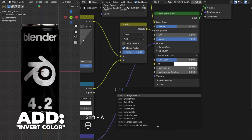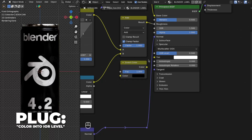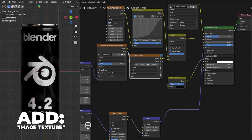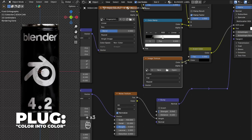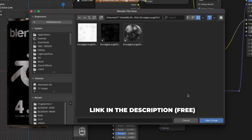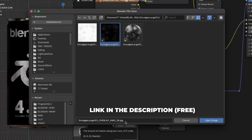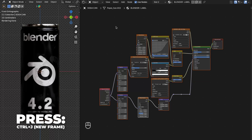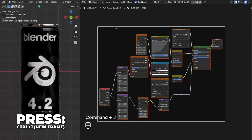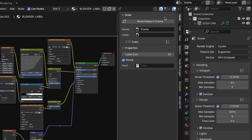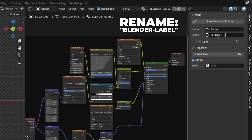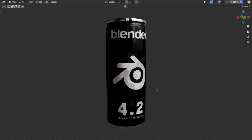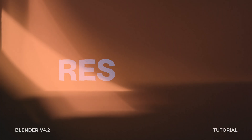Unfold the Specular section and add an Invert Color node, then plug the Color into the IOR Level. Add another Image Texture node, plug the Color into the color input, and open the image linked in the description — the filename will look as shown. Select all these nodes and press Ctrl plus J to join them into a new frame. In the sidebar under the Label field, rename the frame to 'Blender Label'.